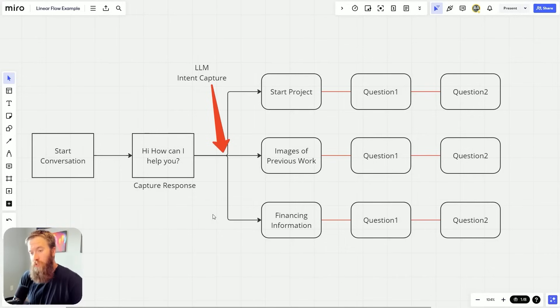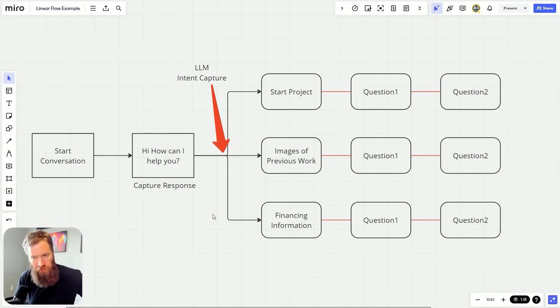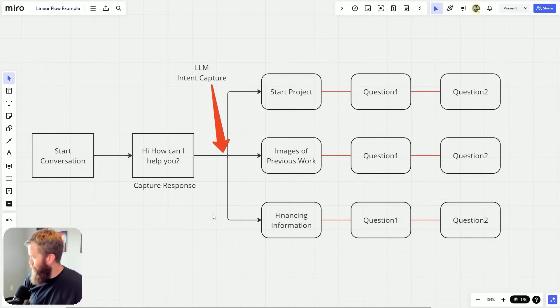All right. Dynamic chatbot responses. Is it possible?